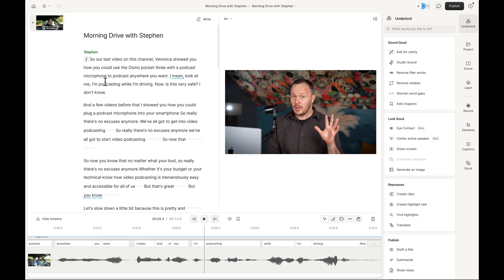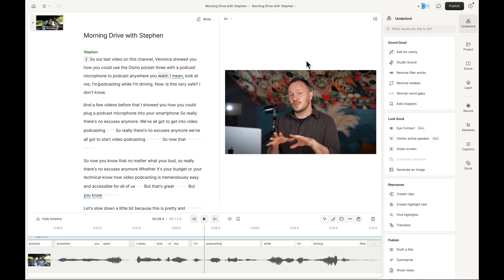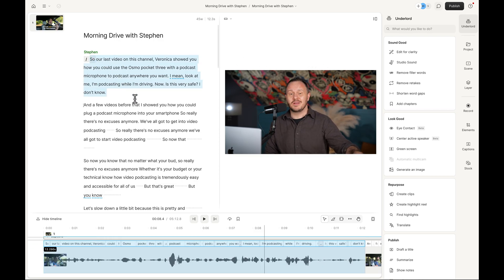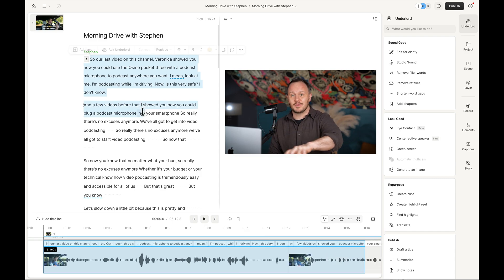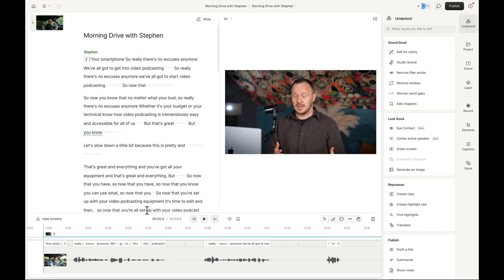If this is your first time hearing about Descript, it will probably blow your mind. It's an audio and video editing application that allows you to edit like you would a Word document. So when you delete words from your transcript, it also deletes it from the timeline and you can watch the waveforms disappear. It's really magic stuff.